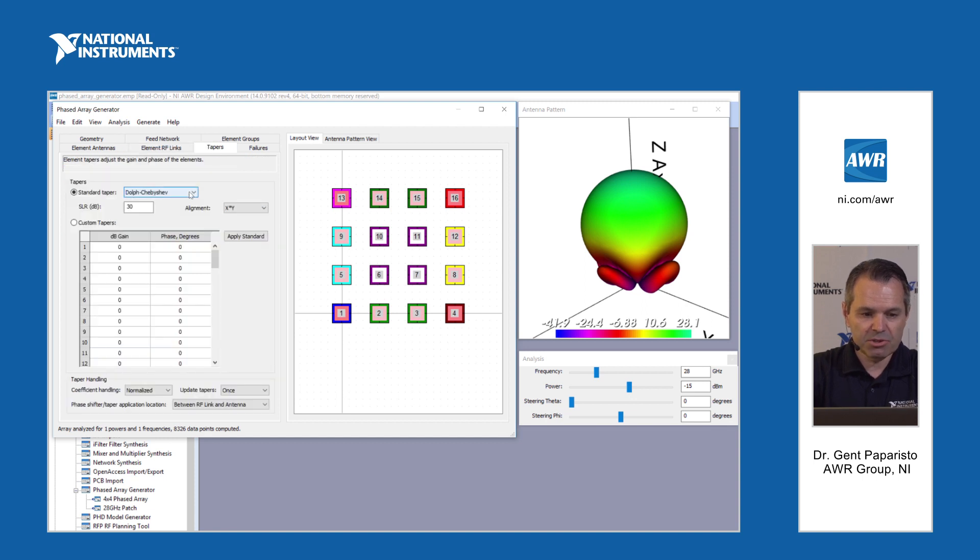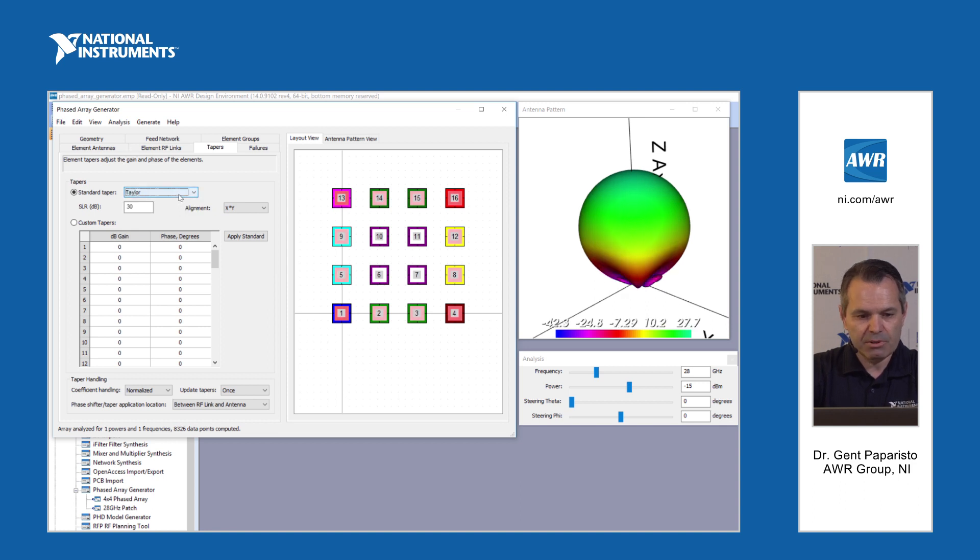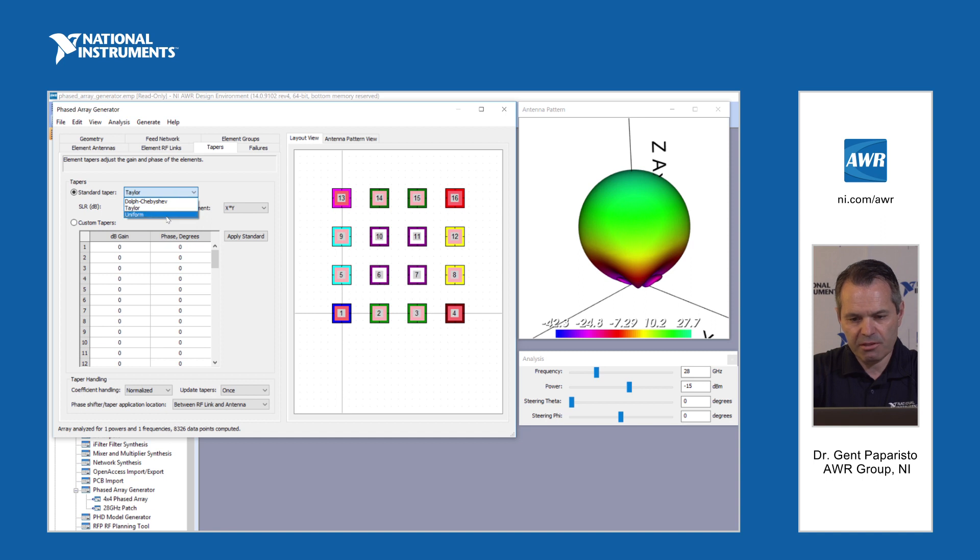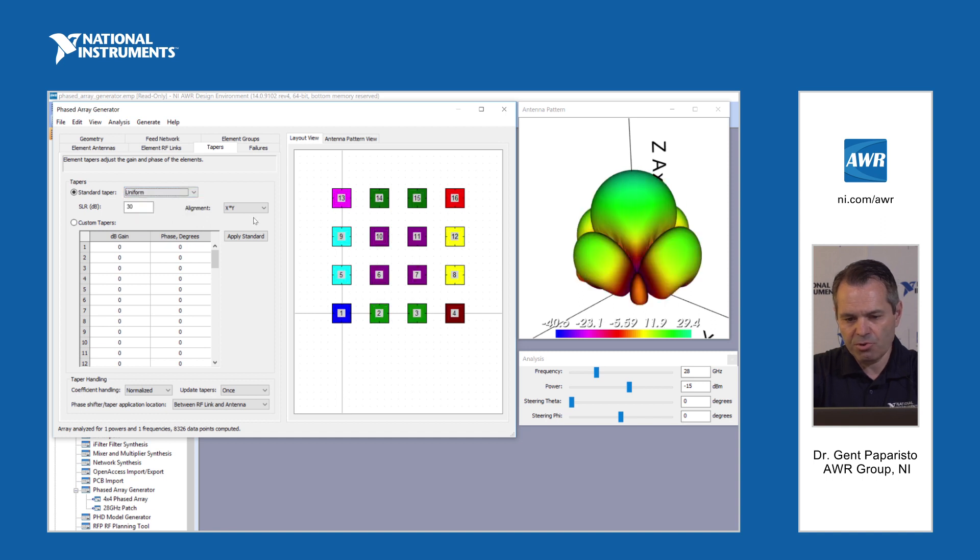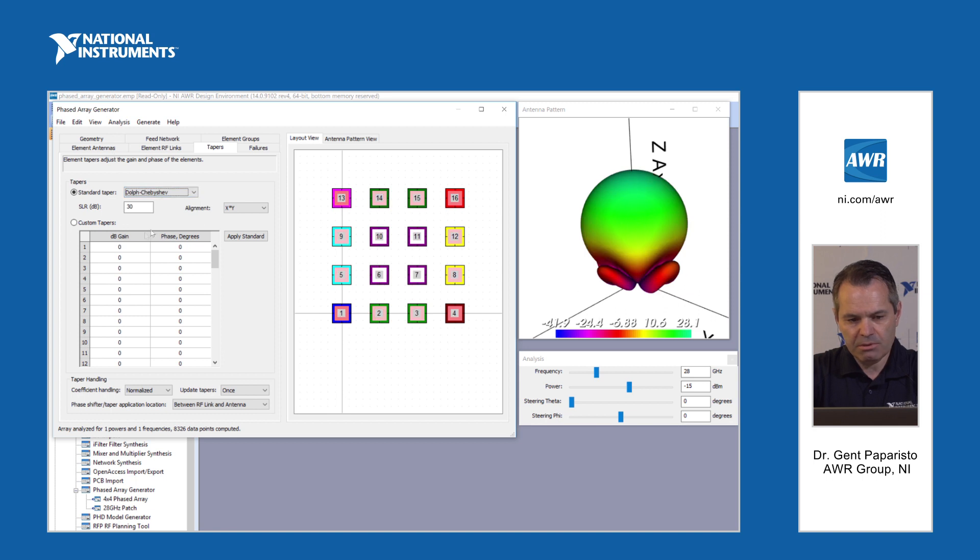Next we can select different types of gain tapers. We have some standard ones like Dolph Chebyshev, Taylor, or uniform tapers, and also the option of using custom tapers.